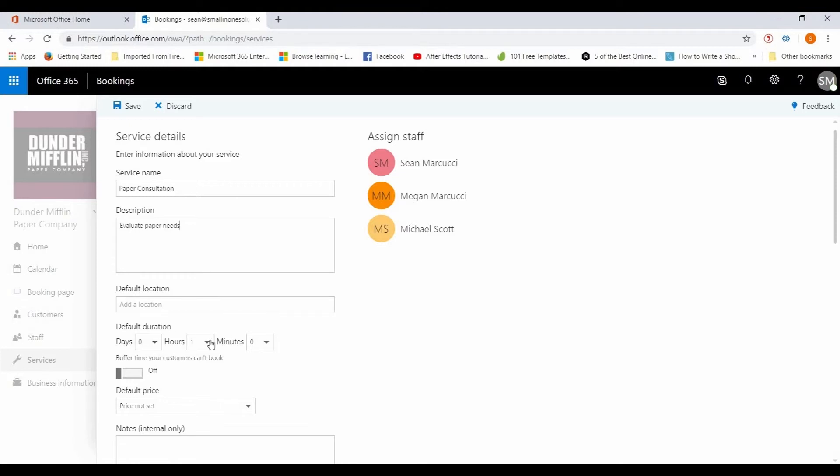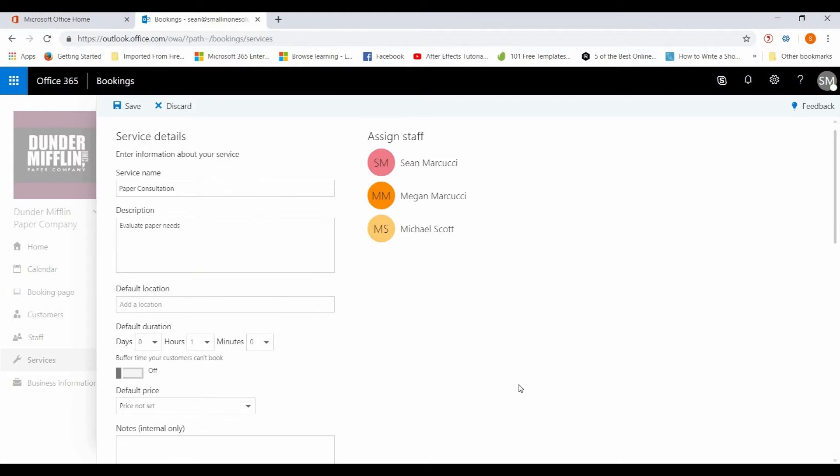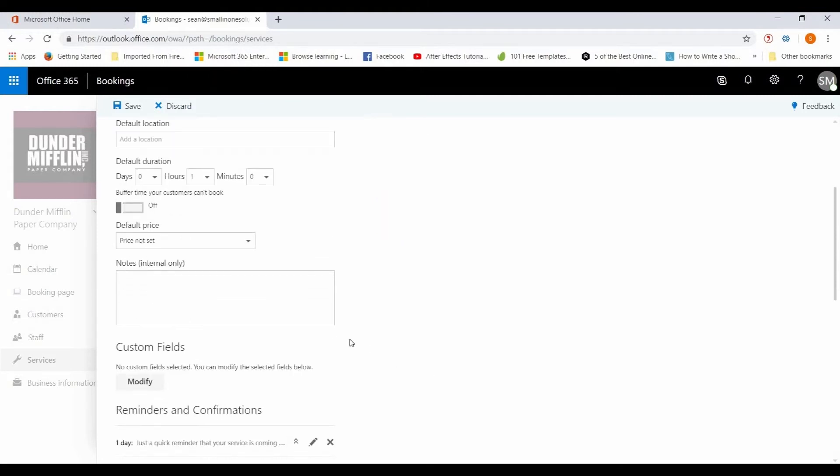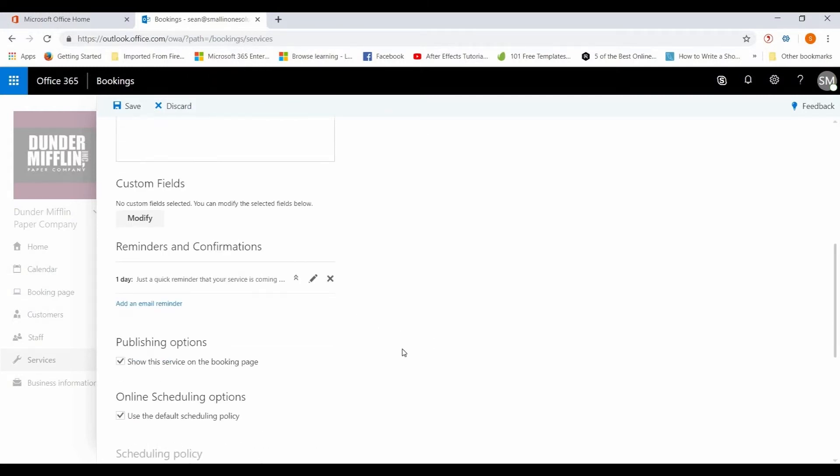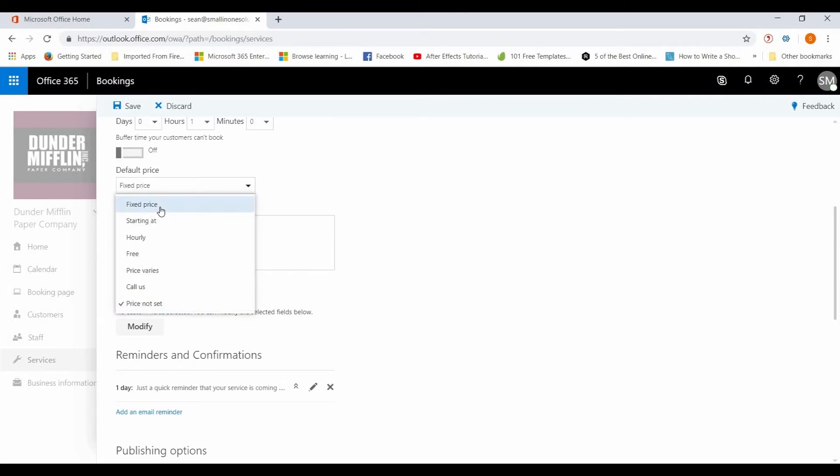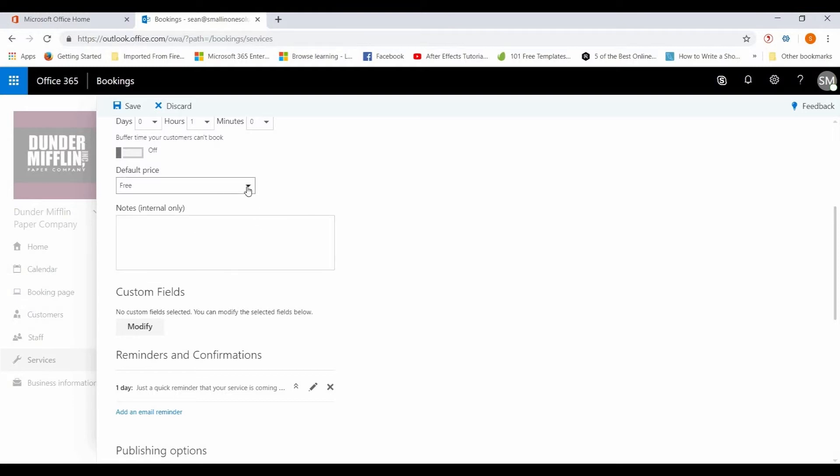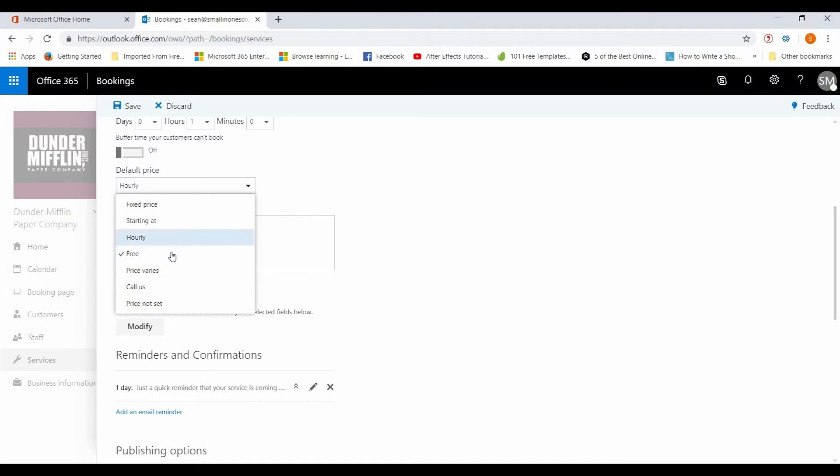You can add a description, evaluate paper needs, you know whatever you want to put. You can put a location, default duration set to an hour but you can set it to however long you think whatever that service will need. And let's see here, notes, default price you can set. So you can set it to free if it's a free service, you can have a fixed price, you can have starting at, hourly, contact us if it's variable, or price varies, whatever you need.